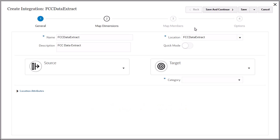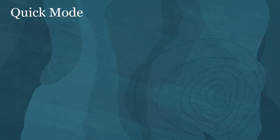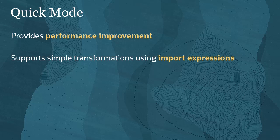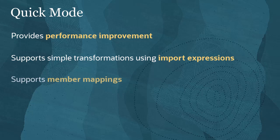However, you have the option to use Quick Mode. The Quick Mode method provides significant performance improvement over the Standard Workflow Mode method. It supports both simple transformations using import expressions and member mapping.